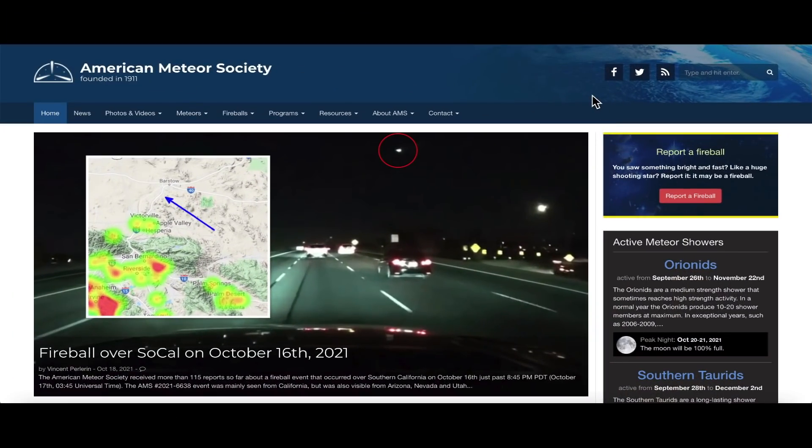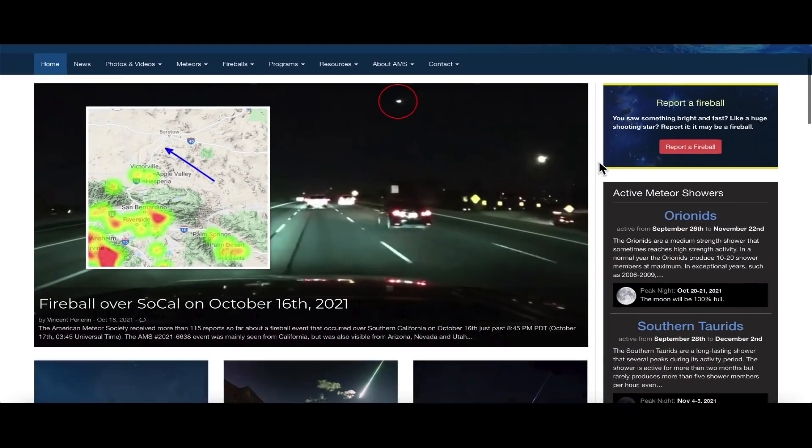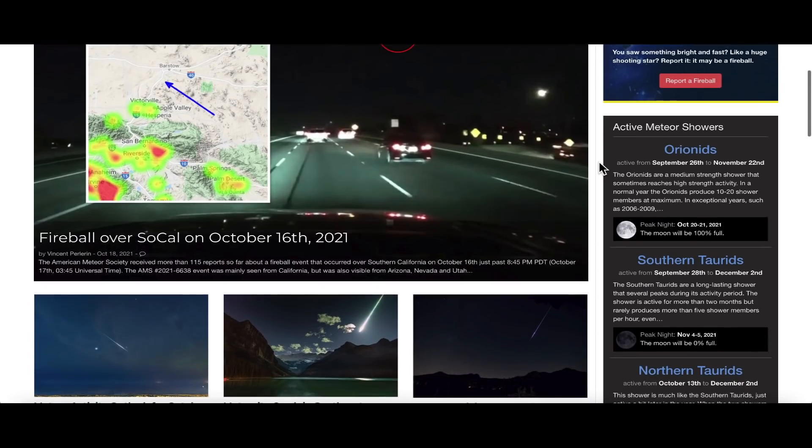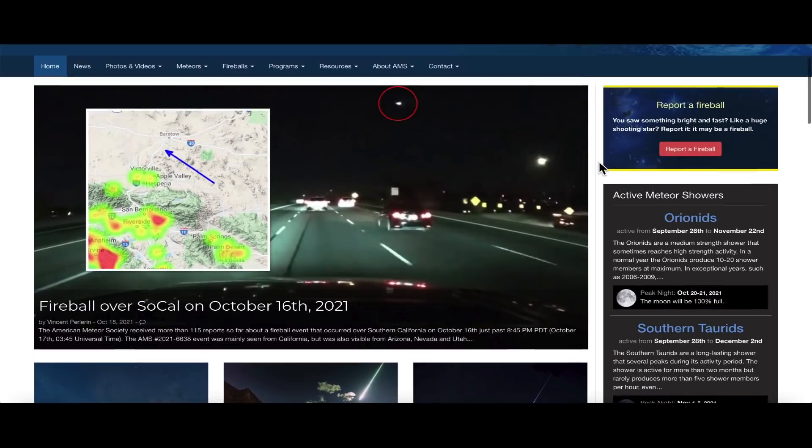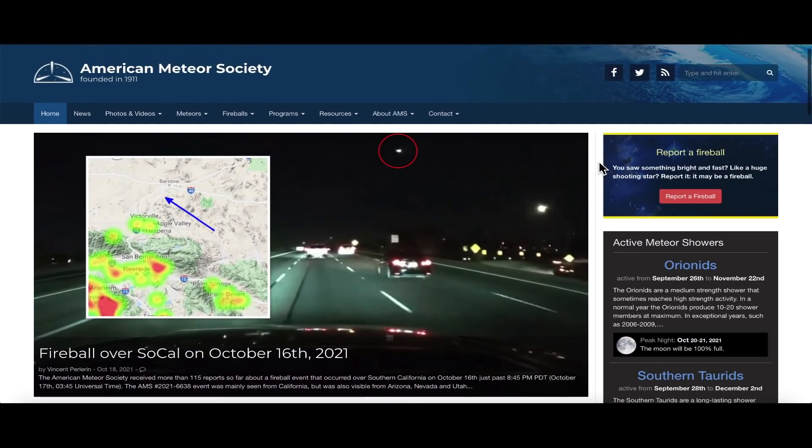Hey what's up guys, hope everybody's doing well and having a great day. In this video we're going to talk about meteors and meteorites as they enter the earth's atmosphere. Are they hot or cold?